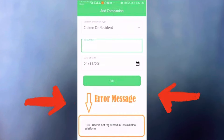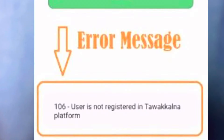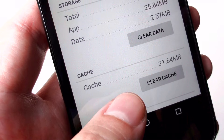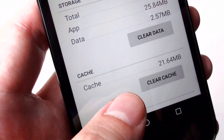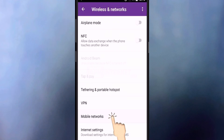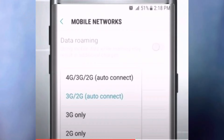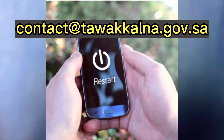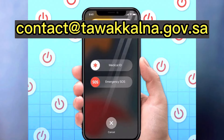If there is an error in your account and no family members are added, then first go to your mobile settings and clear the cache. Then select the network as 4G and restart your mobile. If the problem persists, contact tawakkalna.gov.sa.